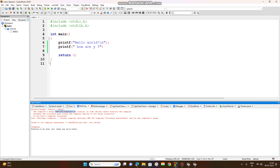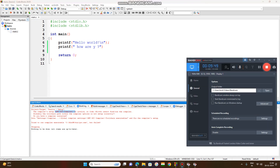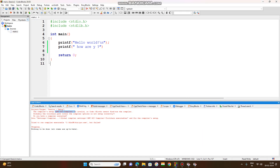GNU GCC — after that we can write the code and the code will be executed. That is very important. The code is written, but for execution we need to check back whether the compiler is loaded or not.